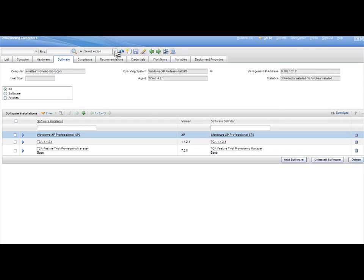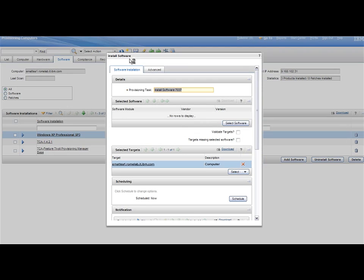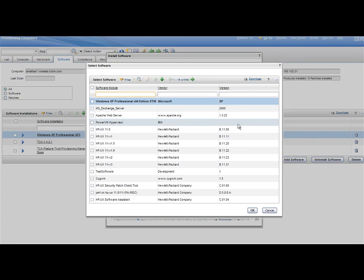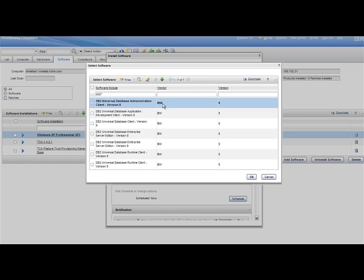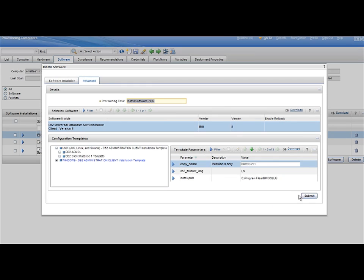From the Select Action menus, select the Install Software Product, and from the Install Software Product panel, select the DB2 Universal Database Administration Client Version 8 software product. Then monitor the installation task until it ends successfully.